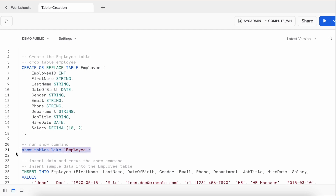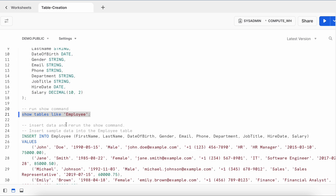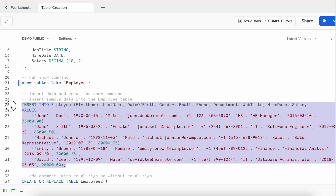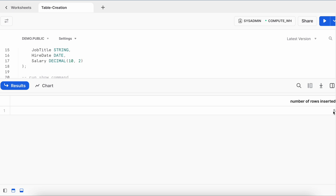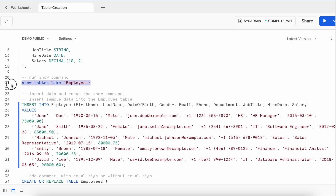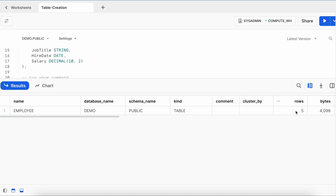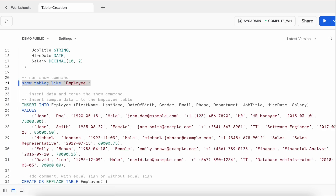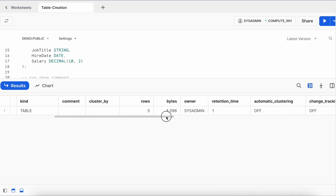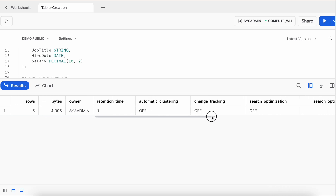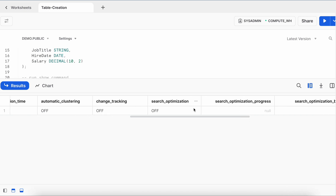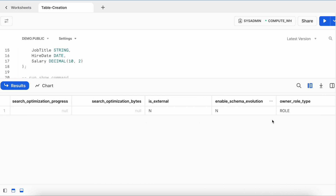Let's insert a couple of records into this table and see how SHOW TABLES reports volume and size of data. I got confirmation that five records were inserted. Now let's run the command again. Looking at the rows column, it says I have five rows and the size is 4096 bytes. By running SHOW TABLES you can fetch: how many rows it has, who owns the table, how many bytes of data, whether automatic clustering is on or off, whether change tracking is enabled, and whether search optimization is enabled.